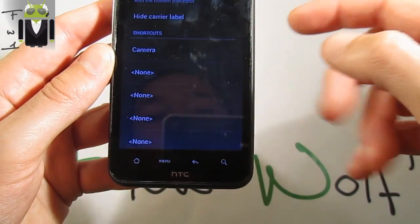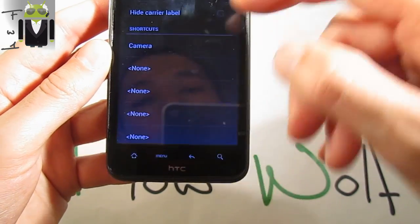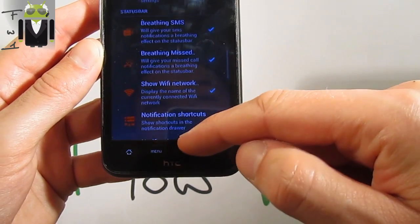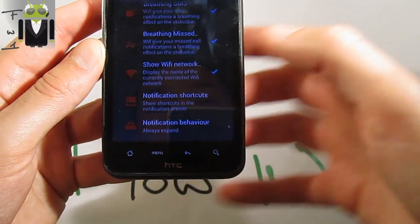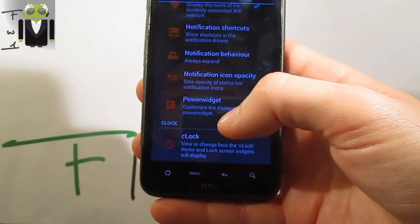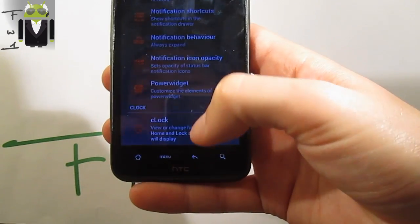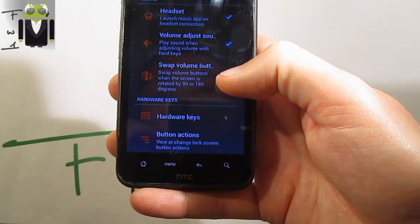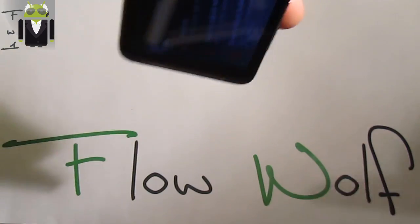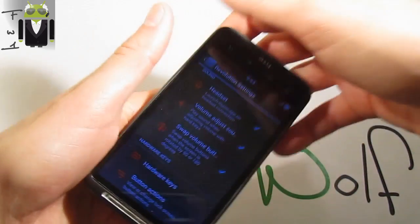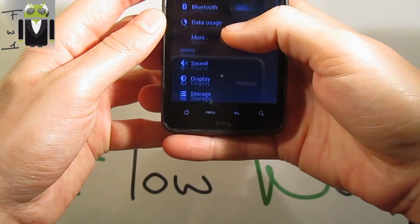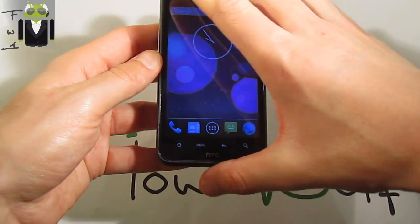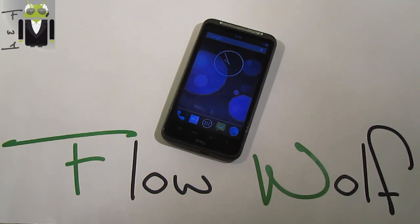You set an icon for the camera, and when you tap it you should have the camera. Notification shortcut is on the status bar, so you should be able to tap it. For the clock, you get different things: sound, launch music on headset connection, swap volume button — just there, it switches the volume button orientation. You get also button actions and are able to install different themes. Thanks for watching this video — I hope you love it, I love this custom ROM. Thanks to all the team, and don't forget to share and subscribe.